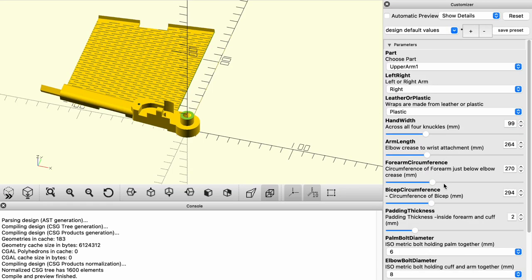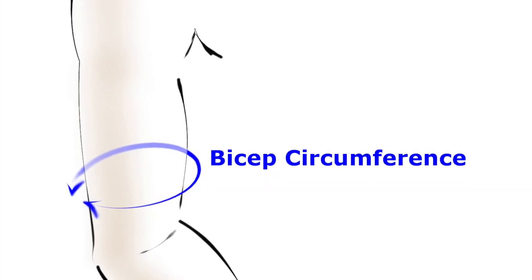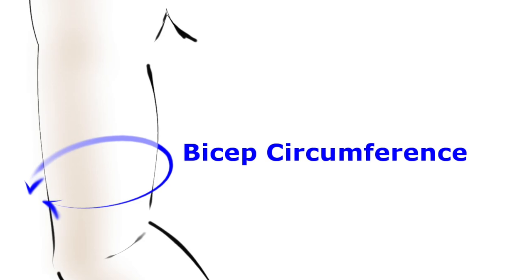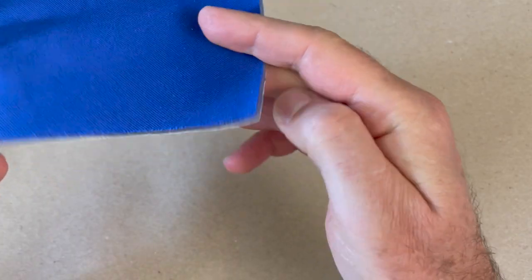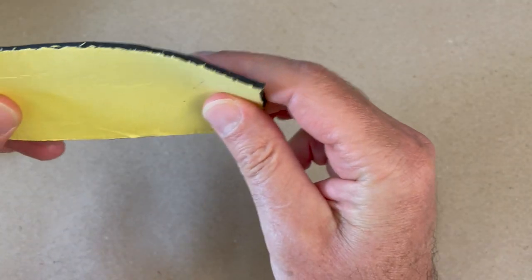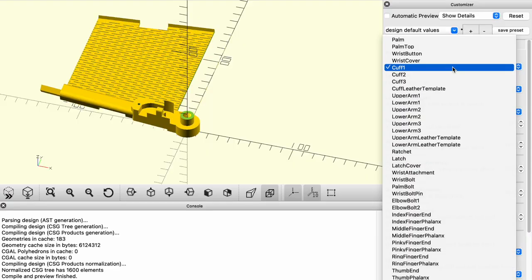The bicep circumference similarly is going to be the circumference at the largest part of the bicep that the cuff will go around. The padding thickness is whatever you're going to add. If you're doing the leather version, you can set this to zero. I don't recommend using padding on the leather version. It's just not necessary. On the plastic version, two millimeters is kind of a standard neoprene padding that you can buy.